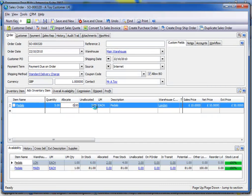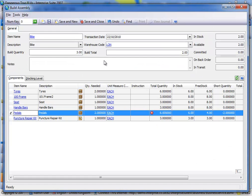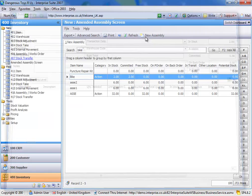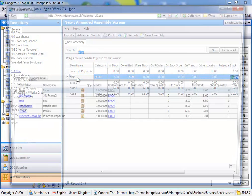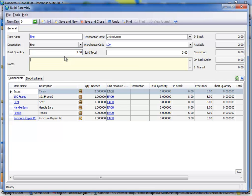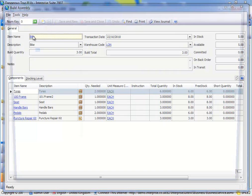So we change that to two. Save and close. Come back out of this screen. Now we find we can build three. So if I save that. That's now built three bikes.